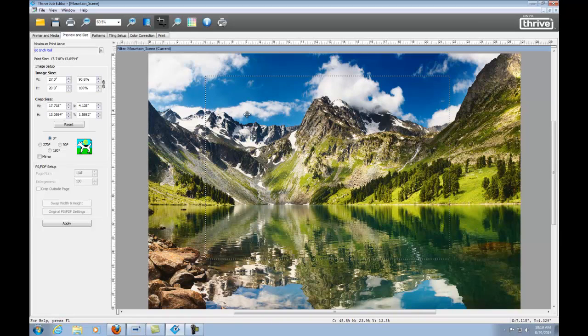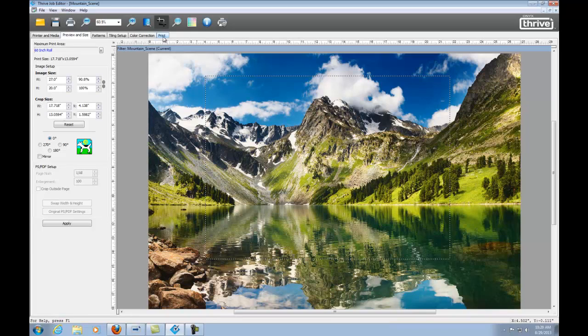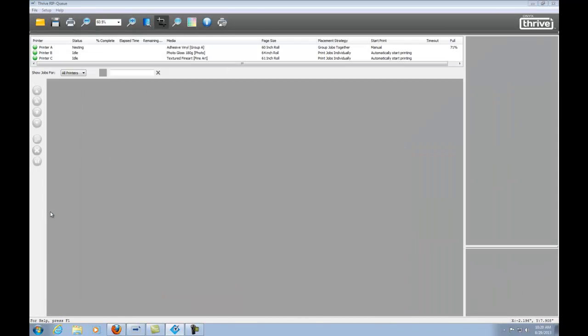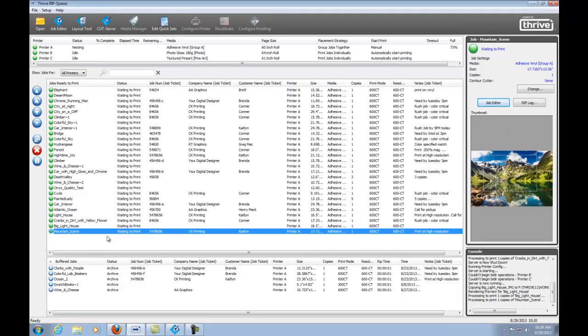To maintain aspect ratio of the crop size, hold the shift key while you're dragging the crop box on the screen. Now I will select the print tab and submit the job into the RIPQ. Now you have a file that reflects the sizing change.